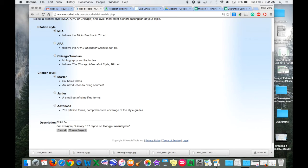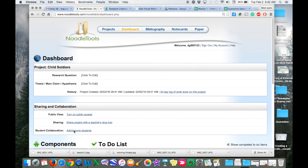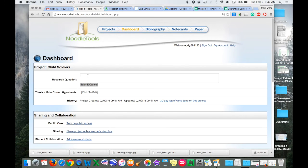This is going to be about child soldiers, so I'm going to click create project. It also gives you a spot right here to create your research question. And obviously research questions take a lot of time to craft and you want to think about them very carefully.